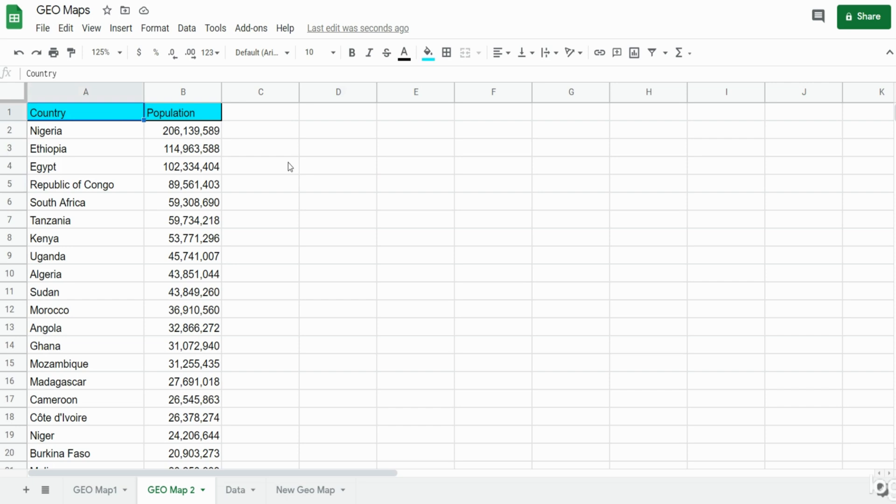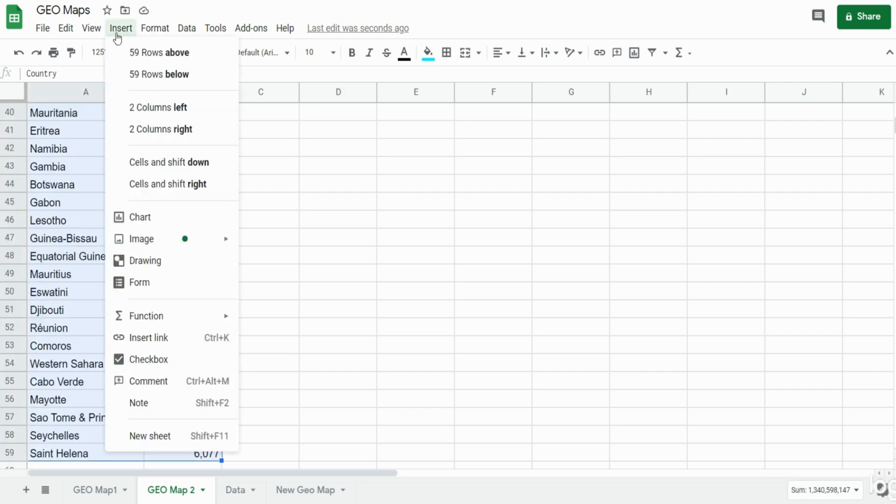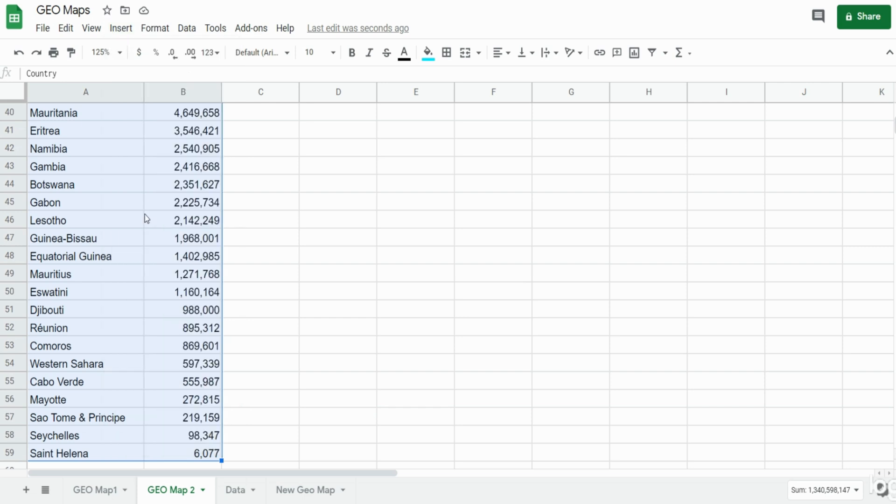The easiest way to go about this is to first select your dataset, then go up to the insert ribbon and select chart.